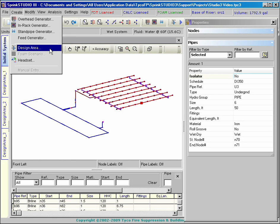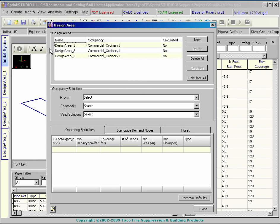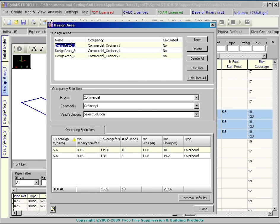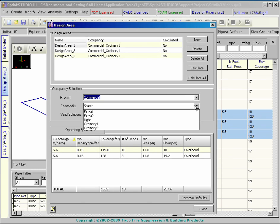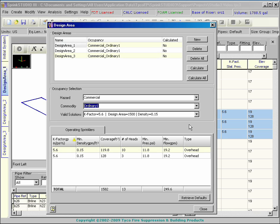When this is done, a design area is created which identifies the active heads and sets the required density. The design criteria is easily retrieved from the database. Select the hazard and commodity to reveal a list of acceptable solutions.